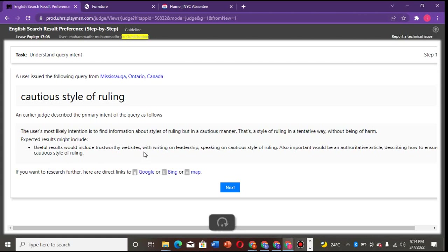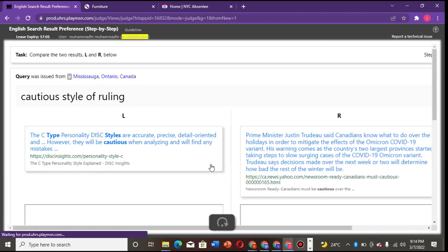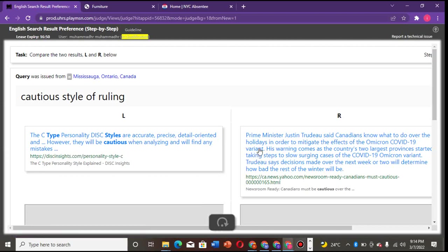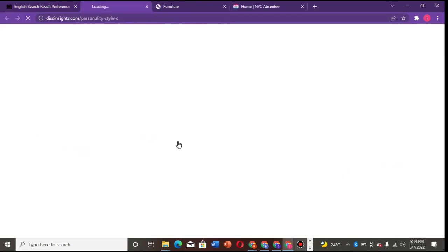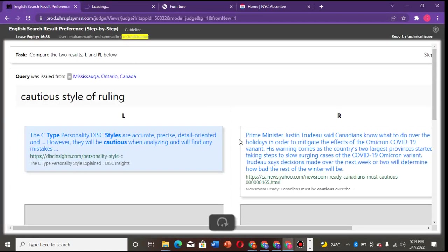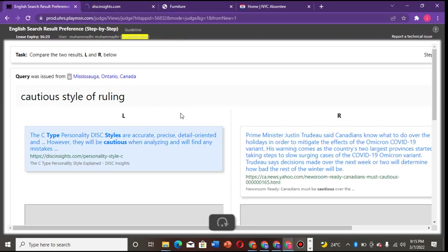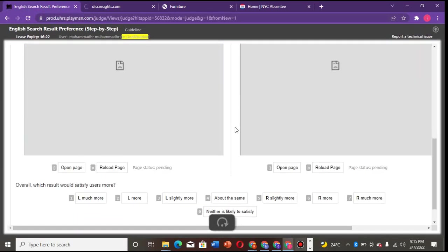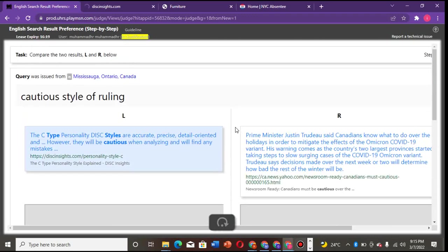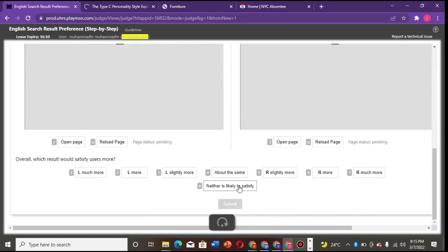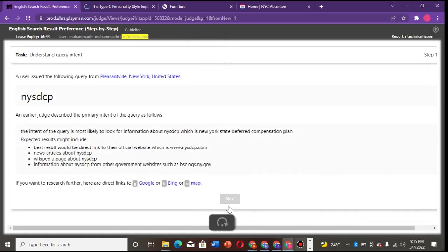Cultural style of ruling - no need to explain more of this. What you're looking for is useful results would include trustworthy websites with writings on leadership, speaking, and so on. So among these two sites, which one is more trustworthy? Okay, Prime Minister. To me, these two do not meet up what we want. You know, he's talking about Prime Minister. So let's see. Conscious style of ruling, personal style of accurate speech and oriental questions mistakes. I choose neither of them satisfy me - that's my own judgment.